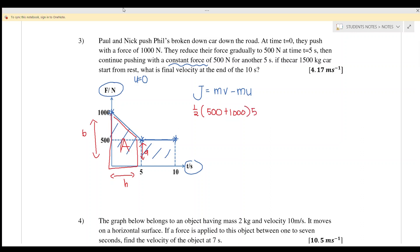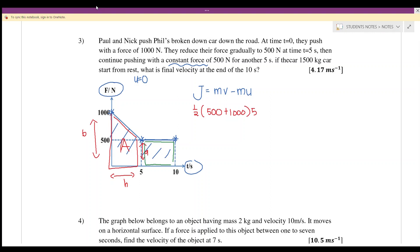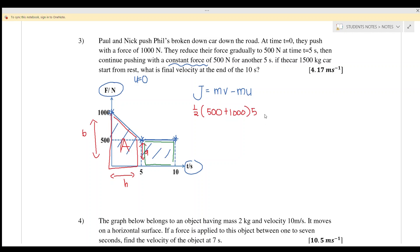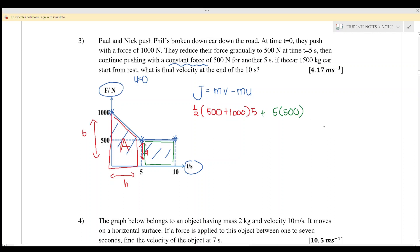For part b, the rectangle area equals length times width, which is 5 times 500. Adding the two parts gives the total impulse, which equals mv minus mu.